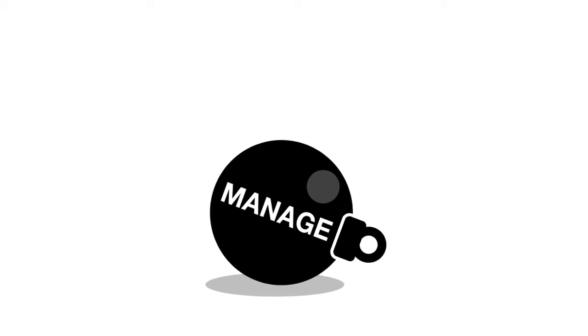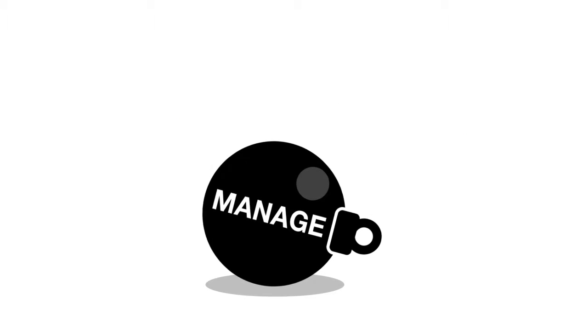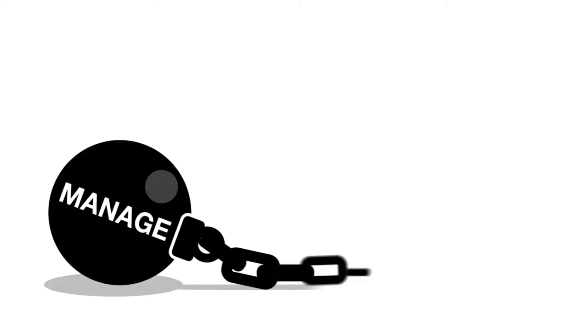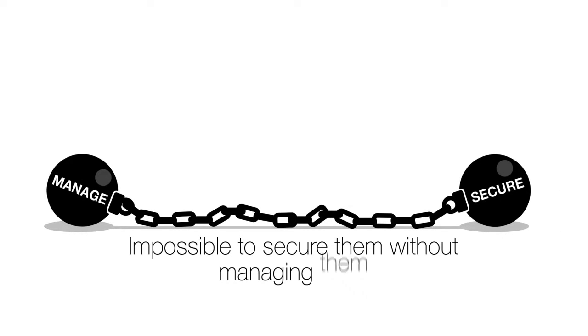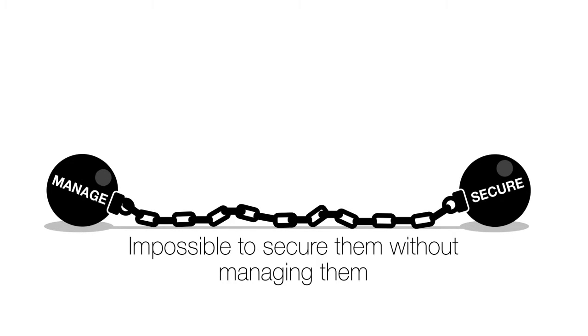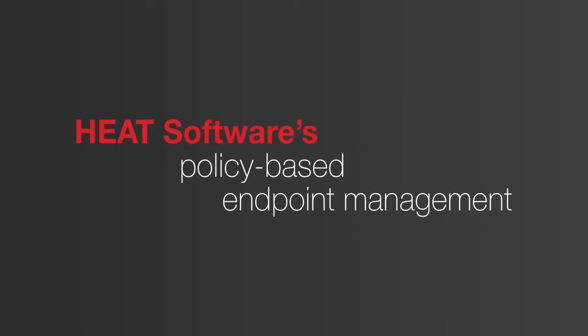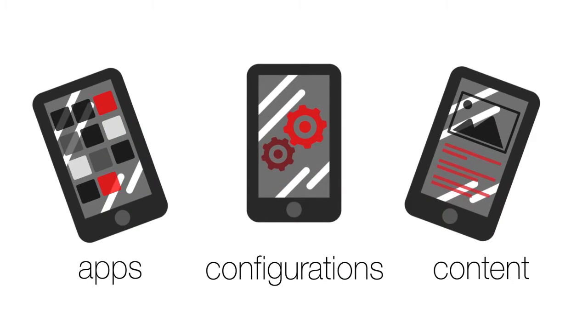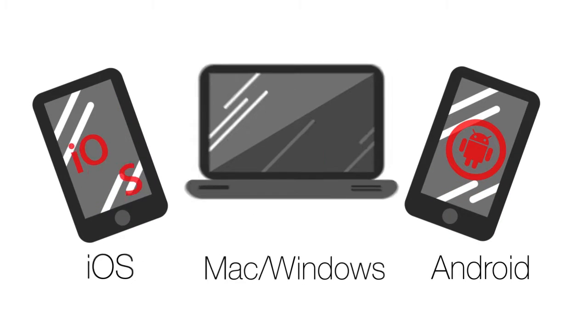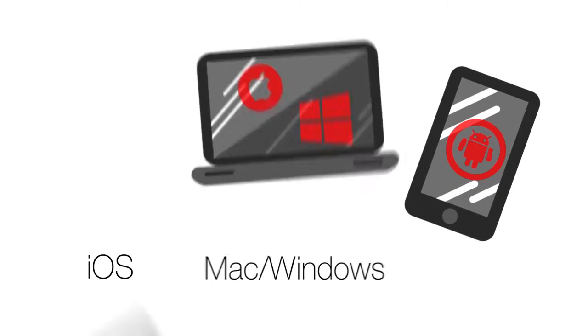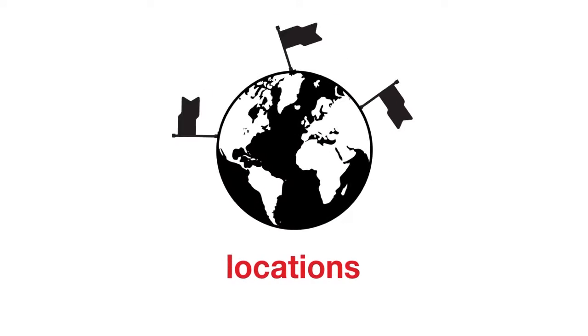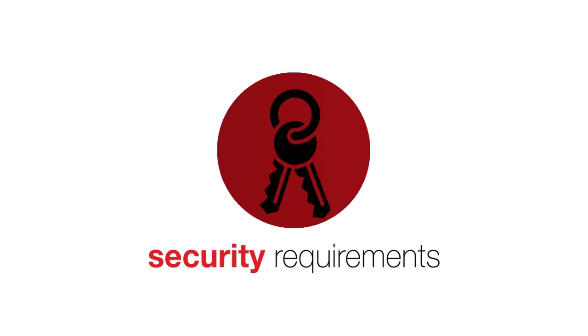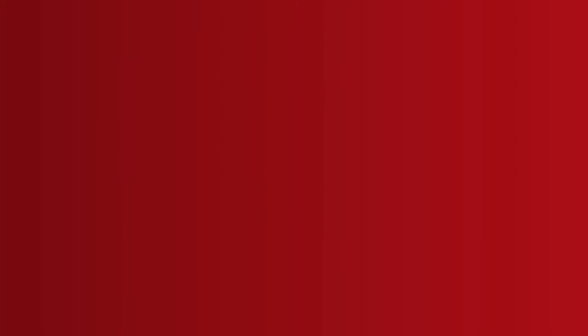It is impossible to properly manage these devices without accounting for security, and impossible to secure them without managing them. Heat Software's policy-based endpoint management delivers the tools your users need across a variety of devices, based on roles, locations, and security requirements,